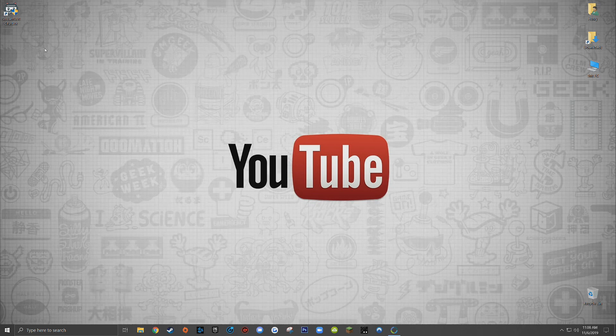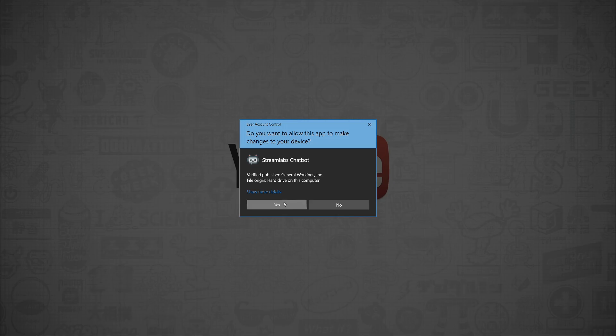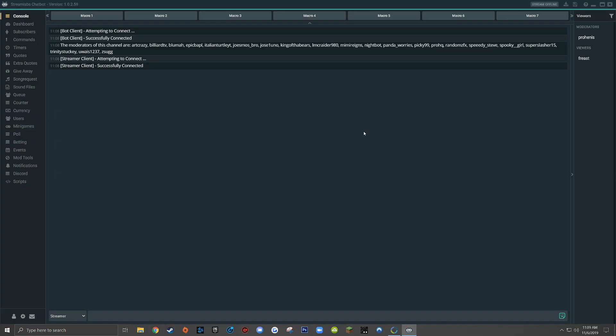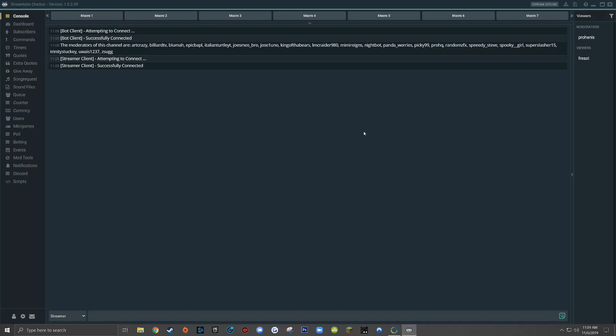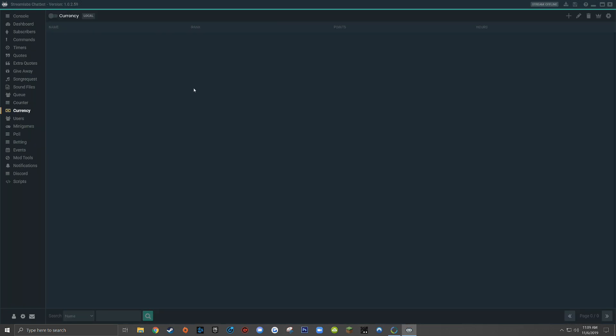So assuming you've got Streamlabs chatbot all set up, the first thing to do is to open Streamlabs chatbot. Once it's open, the tab we want to go to over here on the left hand side is called currency. This tab should be entirely grayed out and empty, assuming that you haven't already configured currency for your live stream.